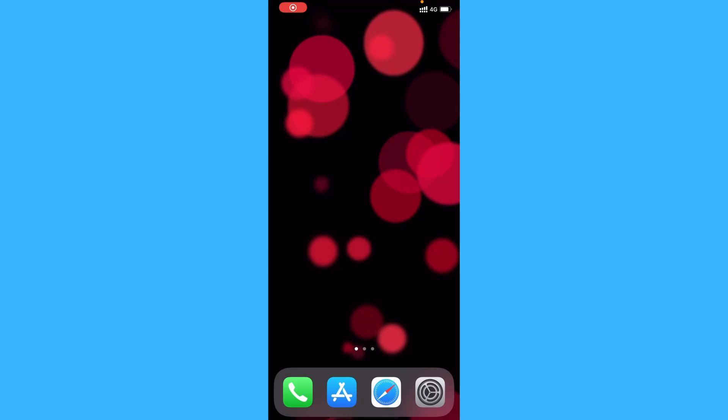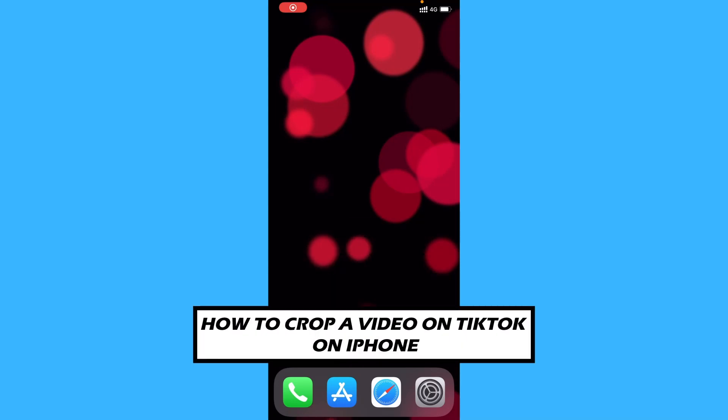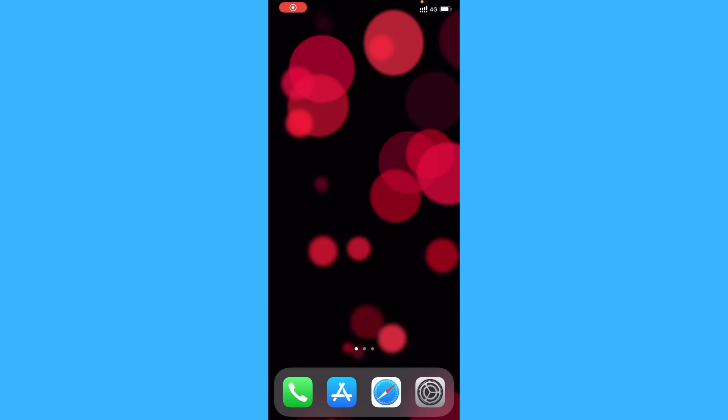Hi everyone, in this video I'll be showing you how to crop a video or trim a video for TikTok on iPhone.